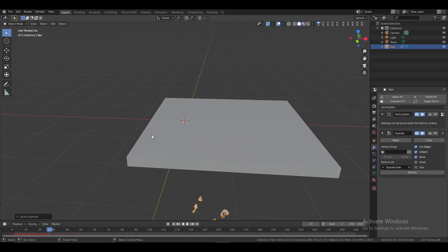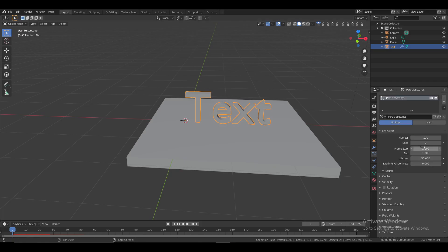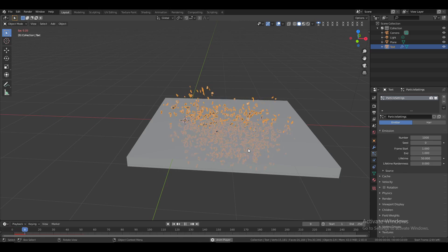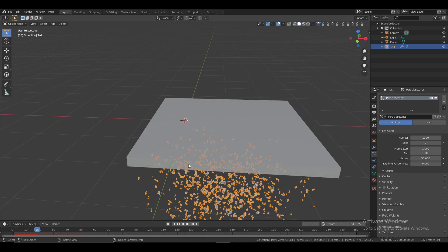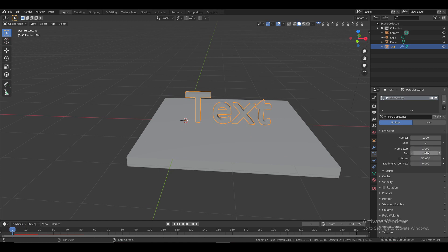Press Spacebar to play the animation — you'll see a quick fracture effect. Press Spacebar again to stop, then reset the frame to 0. Go to particle properties and increase the number to 1000. Play the animation again to check the effect. You can increase the count if needed. Also change the end frame to 100 so the animation lasts until frame 100.